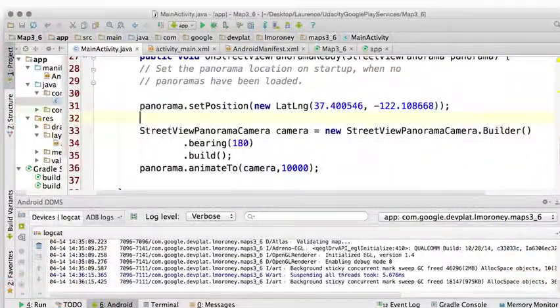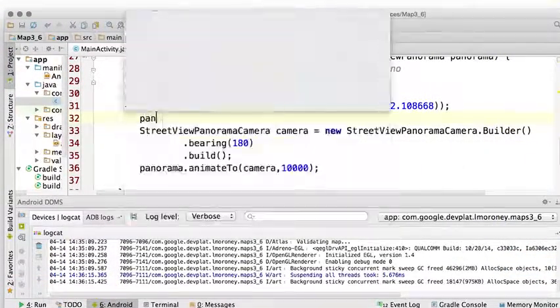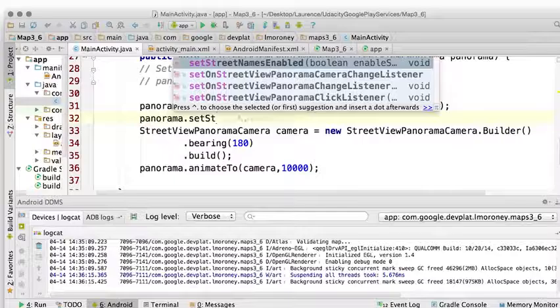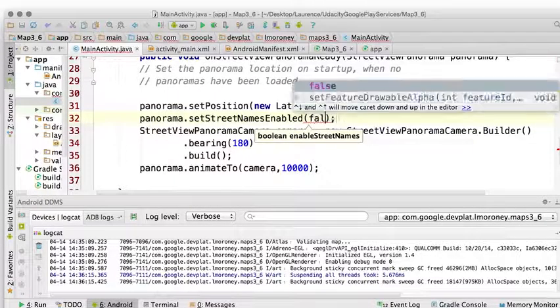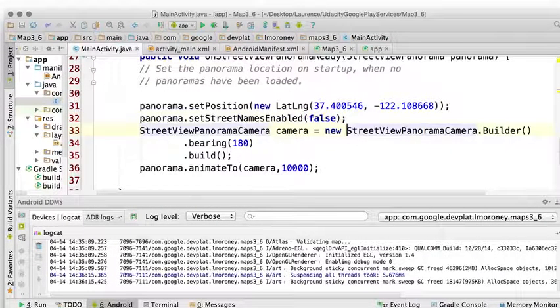Now, if you remember, it was just panorama.setStreetNamesEnabled. And we'd pass it a Boolean. I want to turn it off, so I'm going to set it to false.